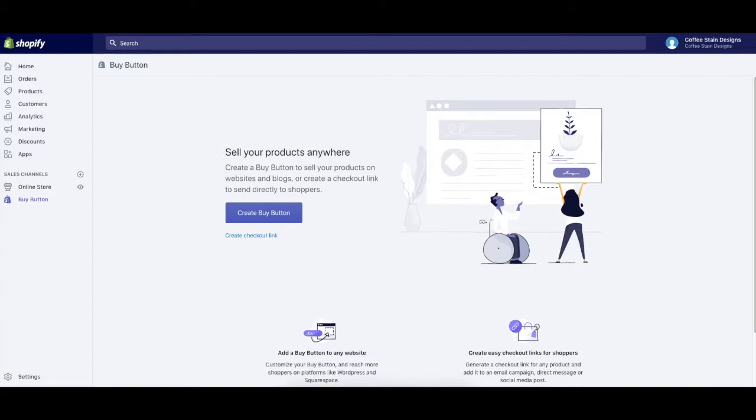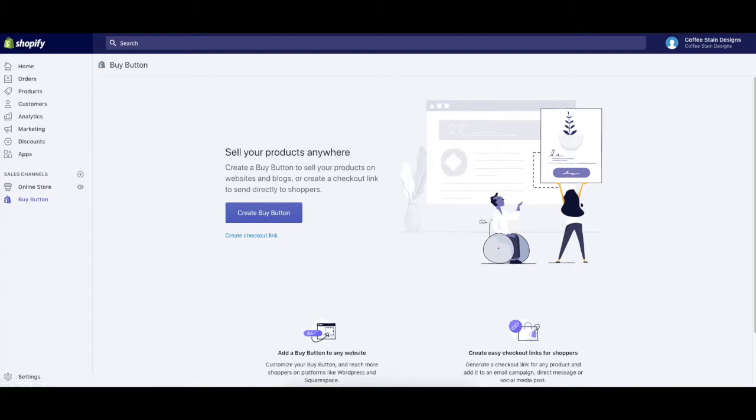The first thing you'll want to do is make sure you have the buy button sales channel installed on your Shopify store. Once you do, you'll click on it from your admin and then you'll see this being displayed.